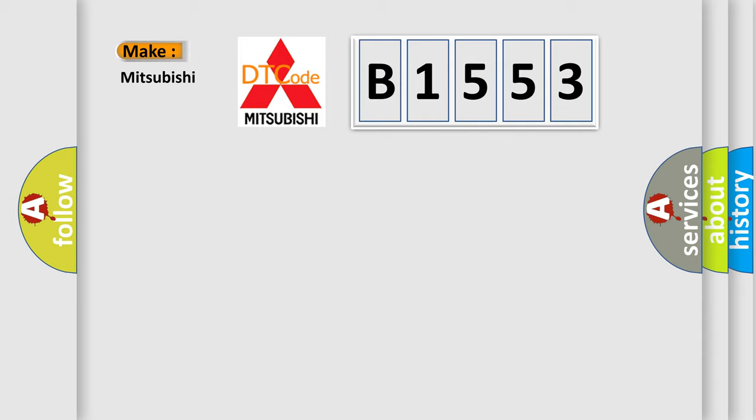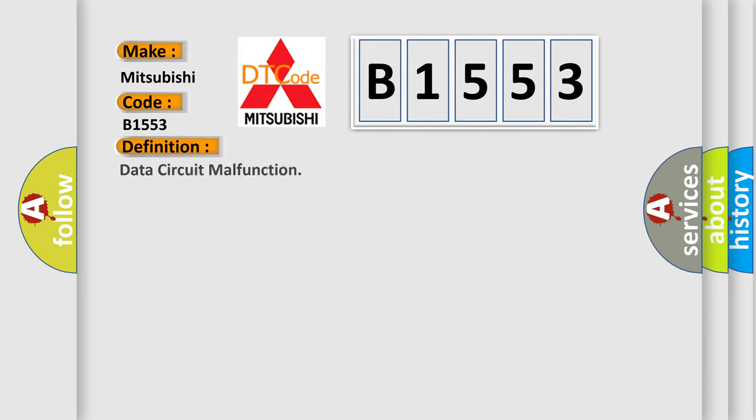So, what does the diagnostic trouble code B1553 interpret specifically for Mitsubishi car manufacturers? The basic definition is: data circuit malfunction.